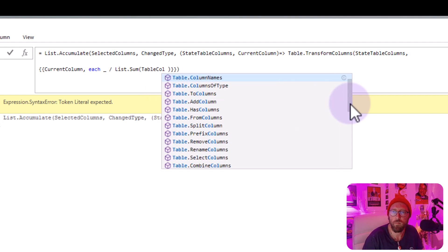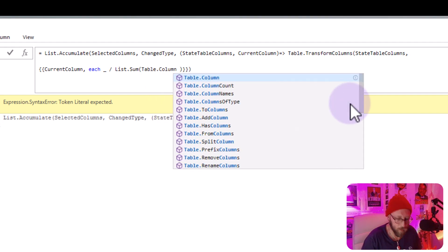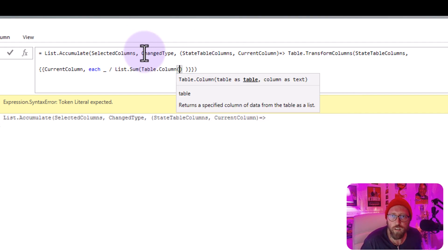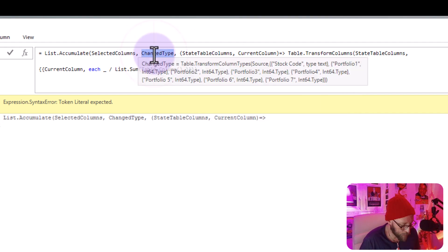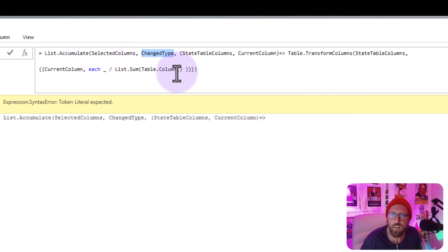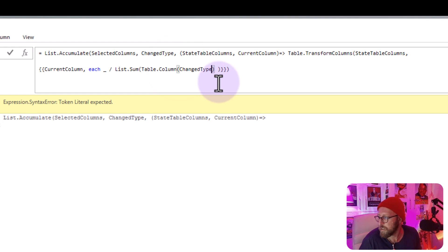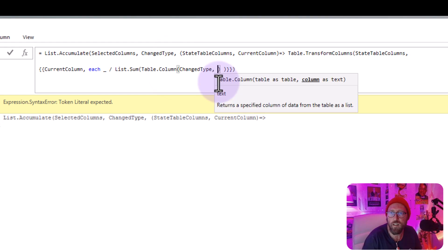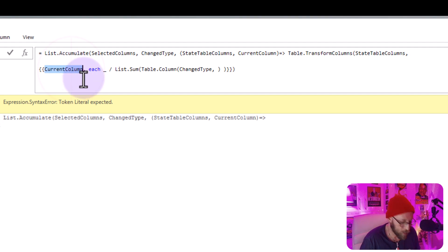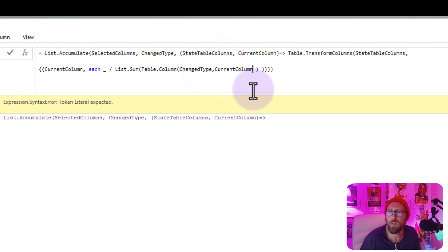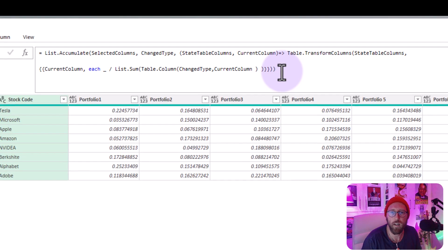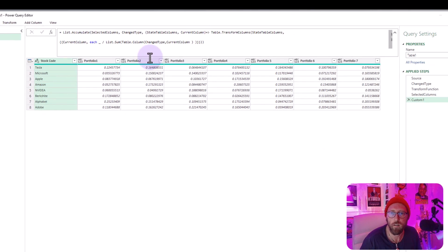I'm just going to replace that with table.column. And I'm going to refer to the change type over there because that's the table we're working on. And the column we're referring to is actually your current column. And you close all of that out and that should work. There you go. Isn't that beautiful?